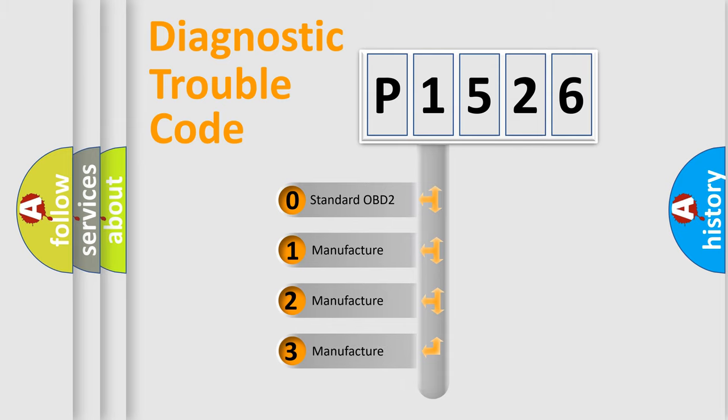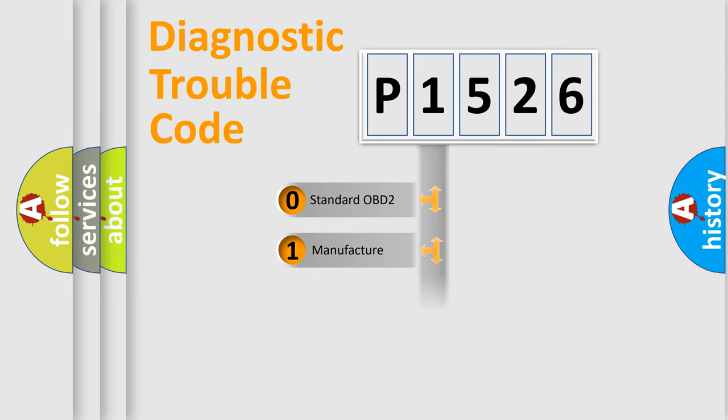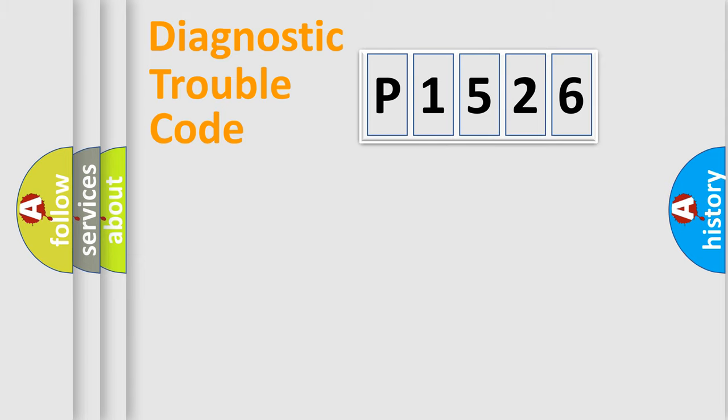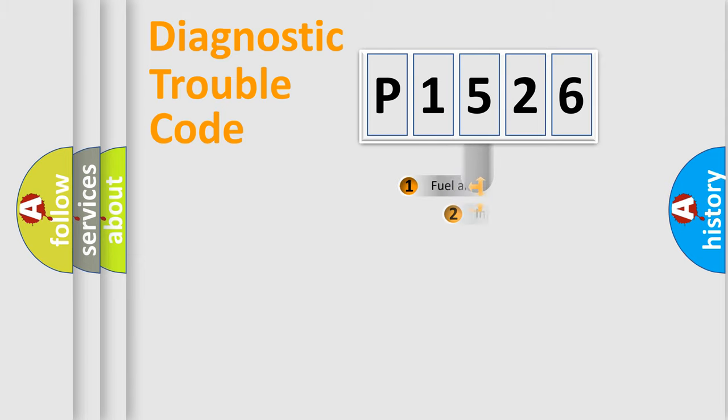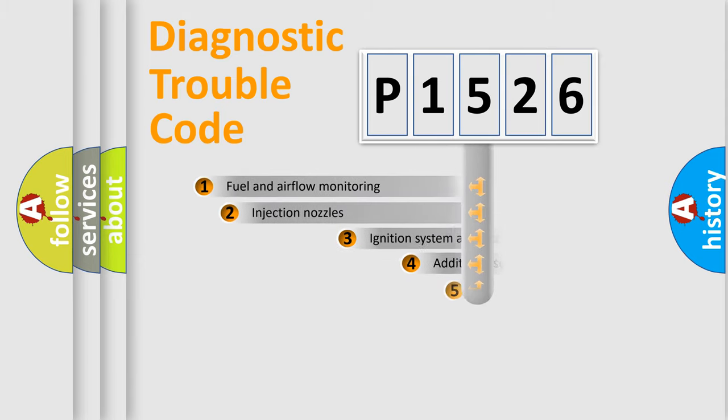If the second character is expressed as zero, it is a standardized error. In the case of numbers 1, 2, or 3, it is a manufacturer-specific expression of the car-specific error.